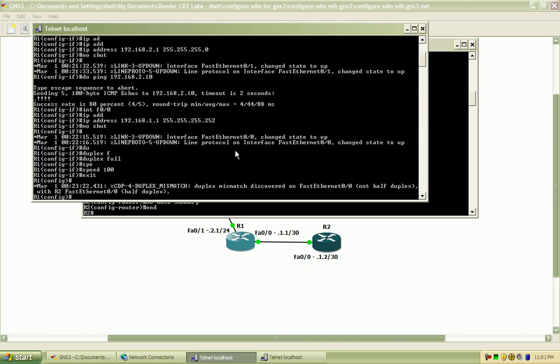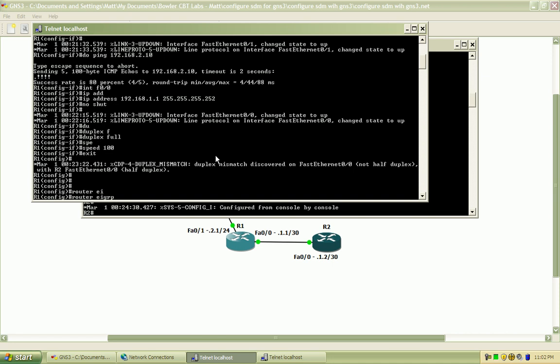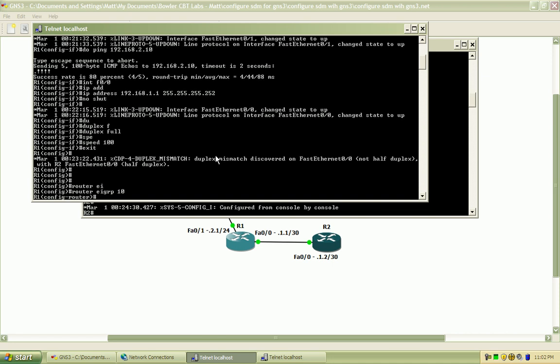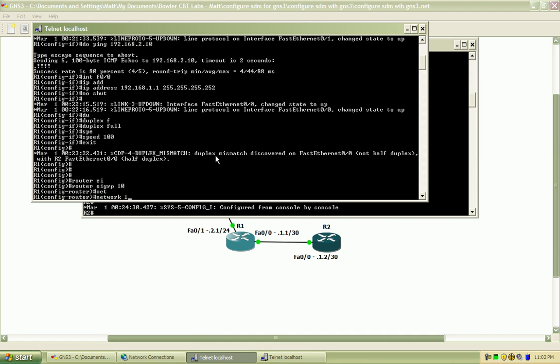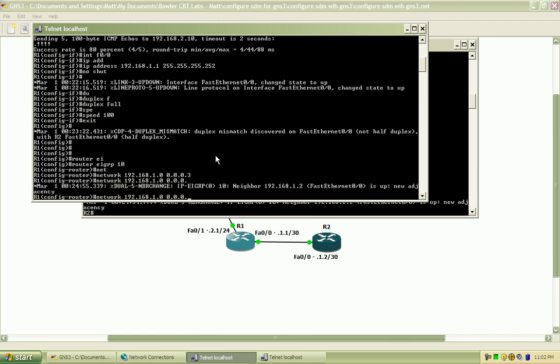Now on Router1, I'm going to enable EIGRP on the same autonomous system. For networks 1.0. And you can see that initial adjacency is brought up there.